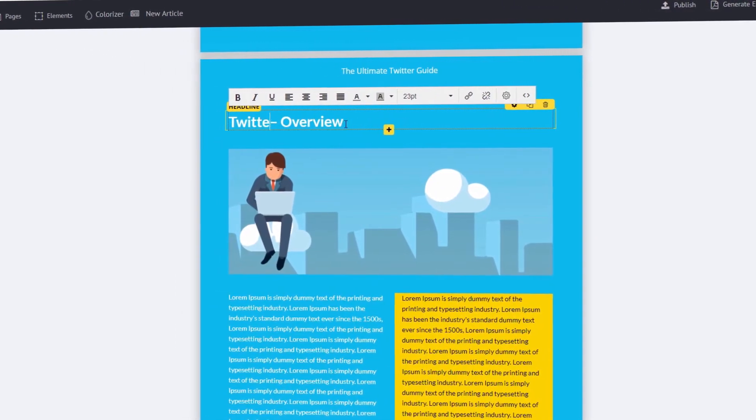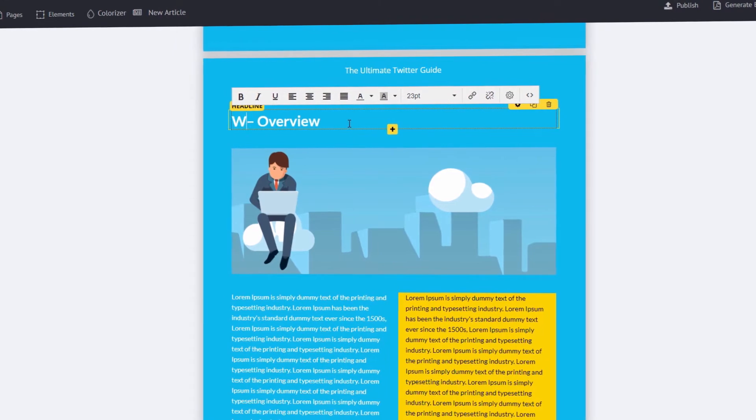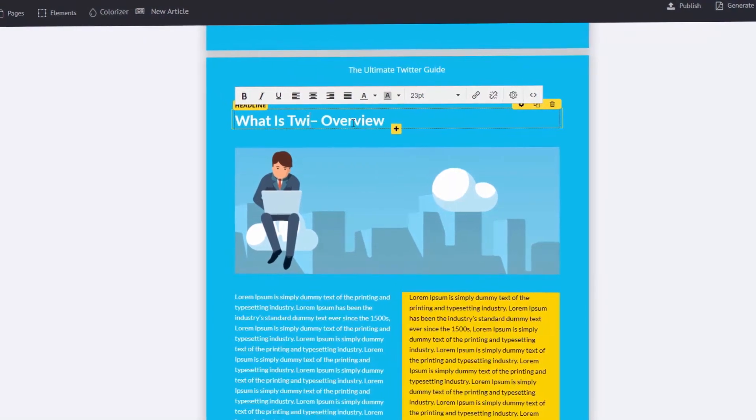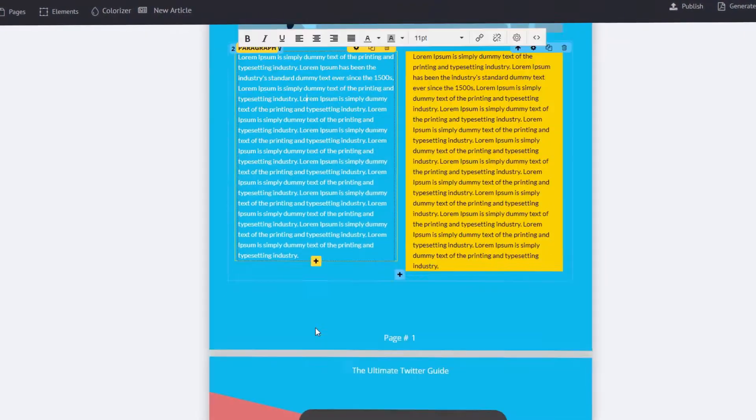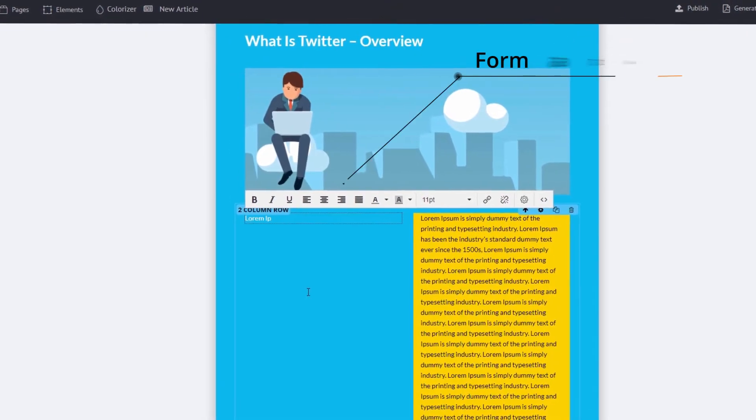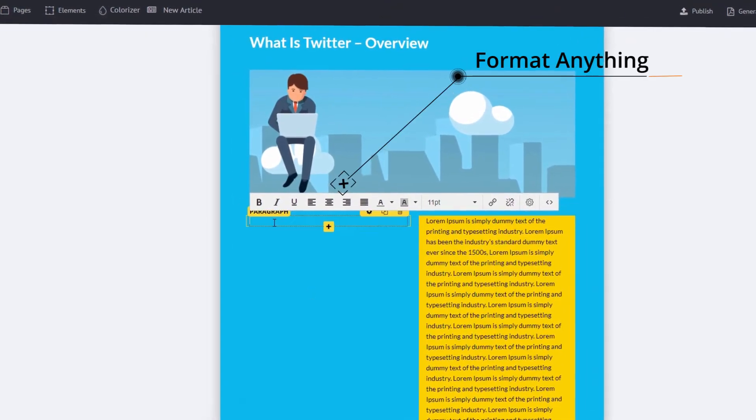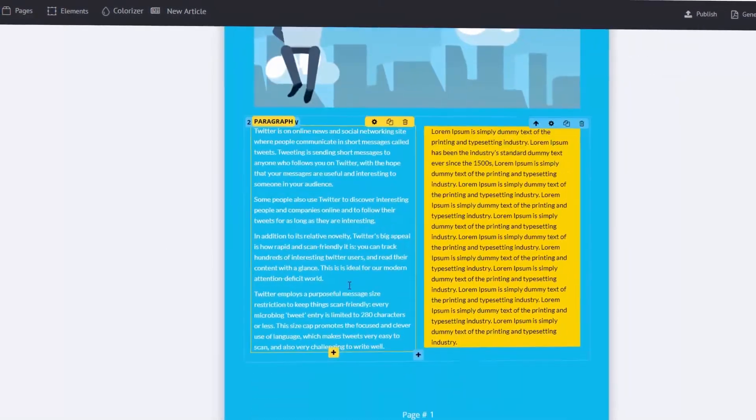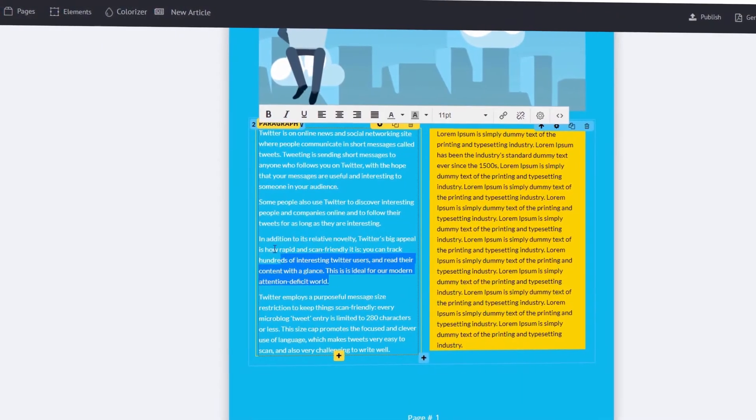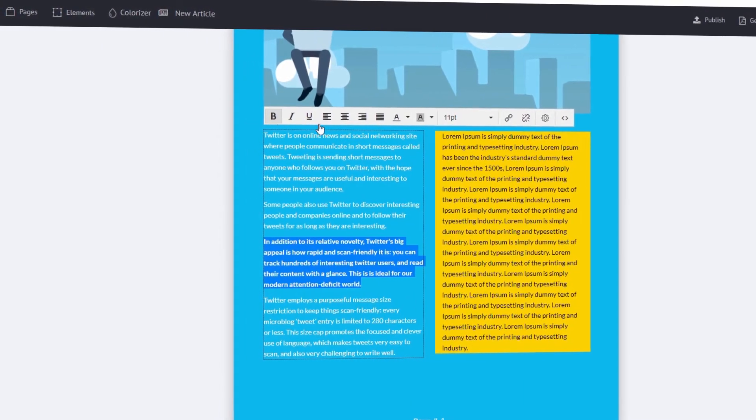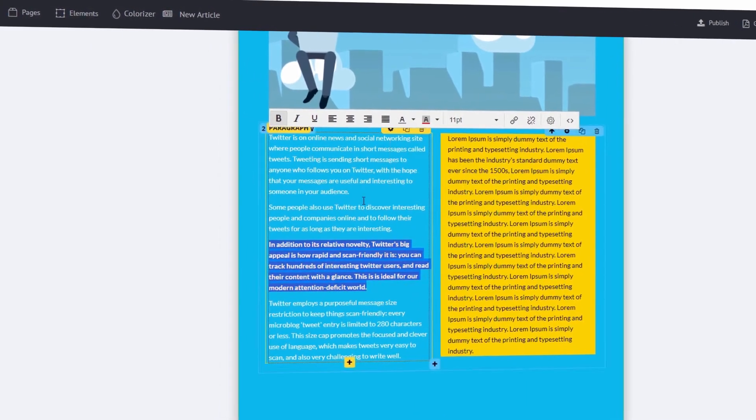The software can automatically create content, and has the option to turn your book into a flipbook. If that's not enough to make you want to check this thing out, I don't know what else to say.